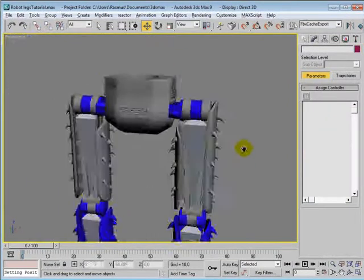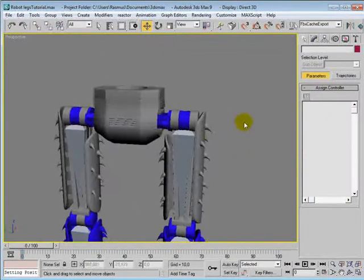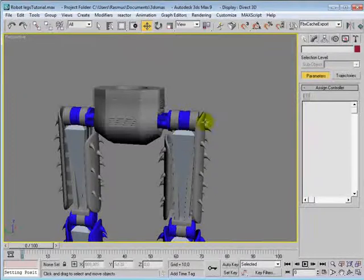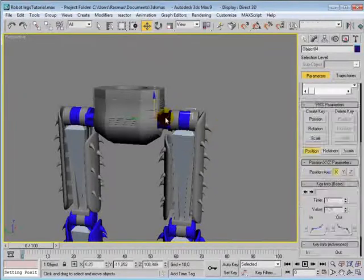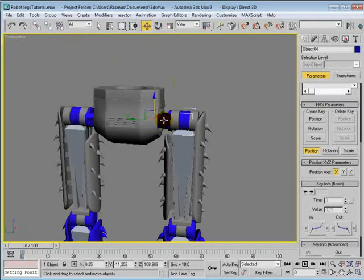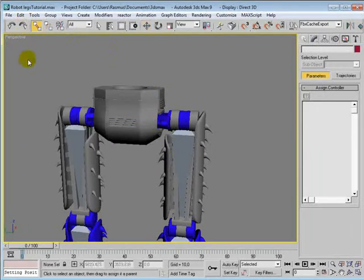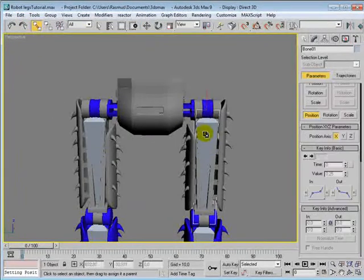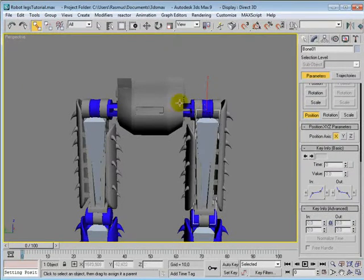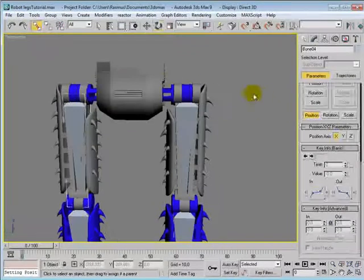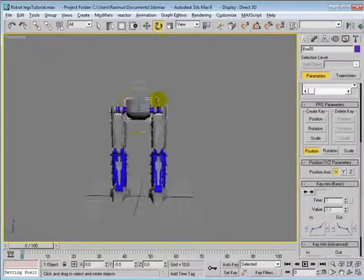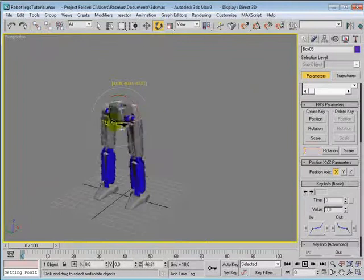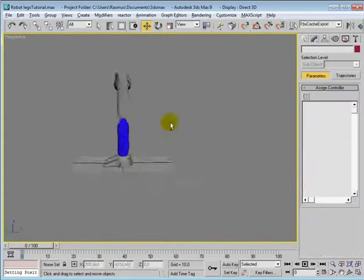Of course we want these bones to be linked to this bone, not this bone—this geometry here. So select the Select Link tool and select this bone and link it to that geometry, and that bone to that geometry here. So now when we rotate this or move it, yeah, that works.